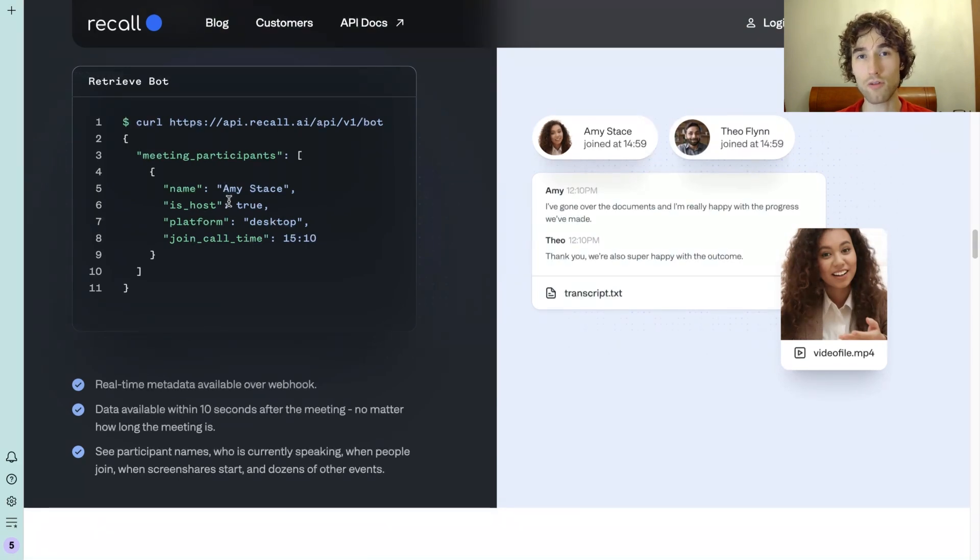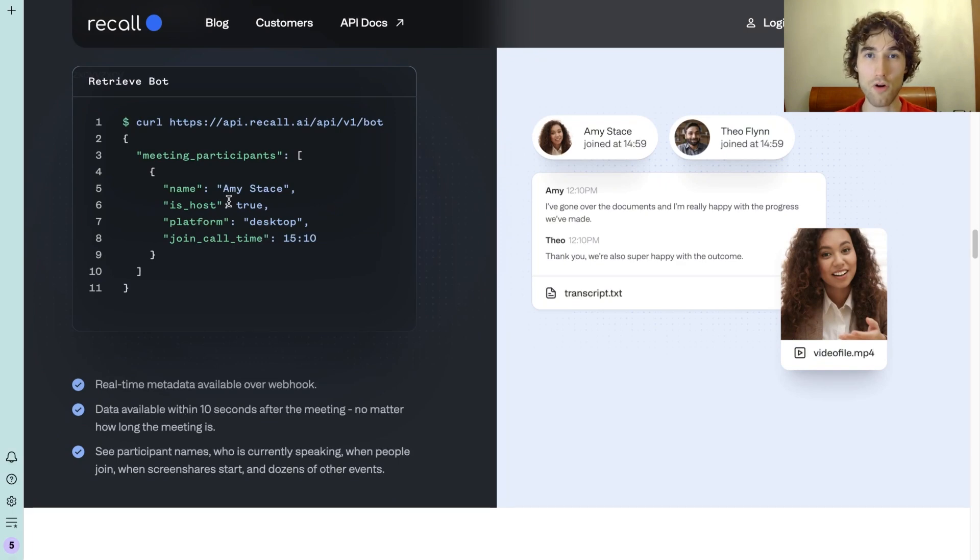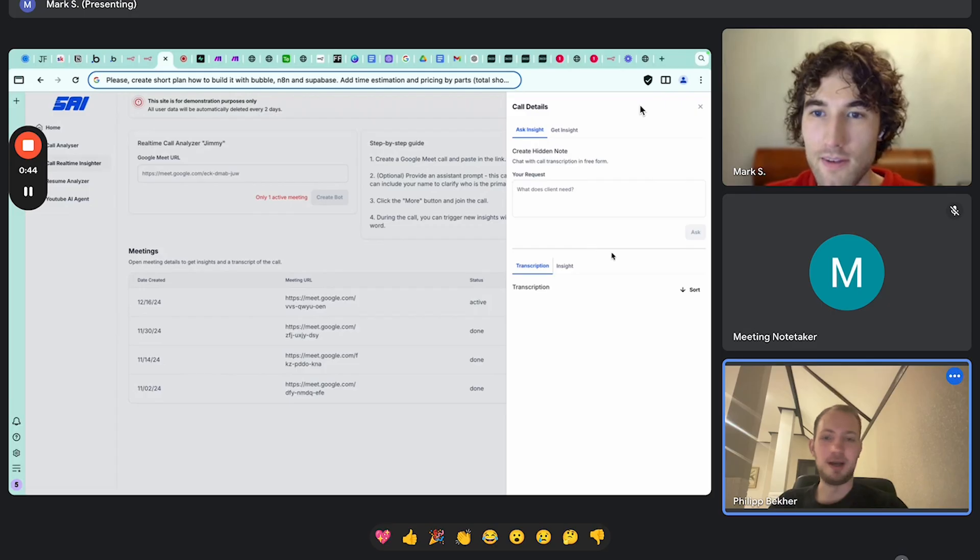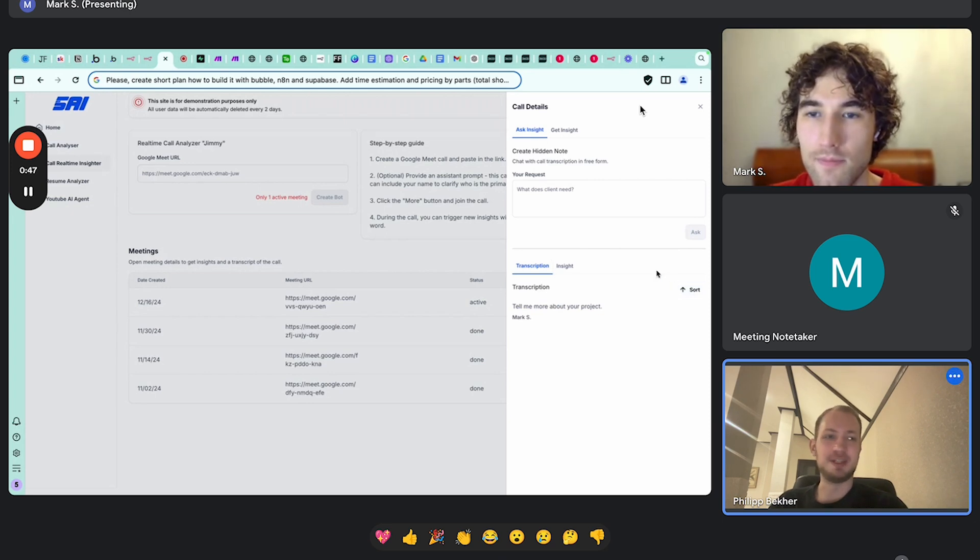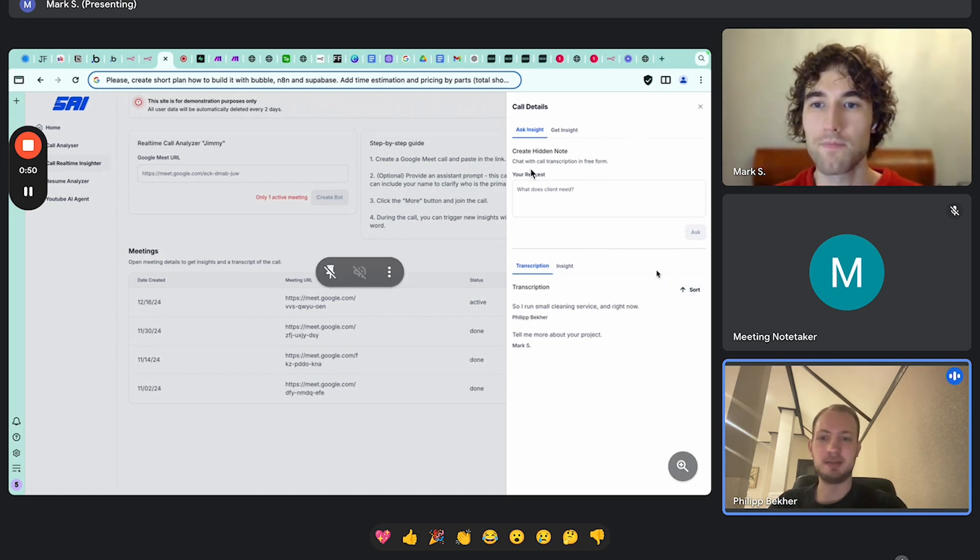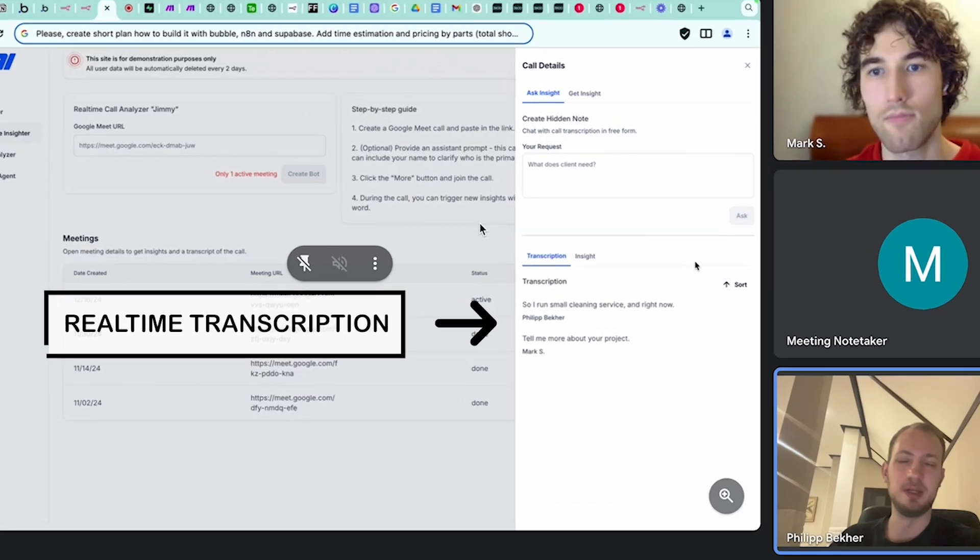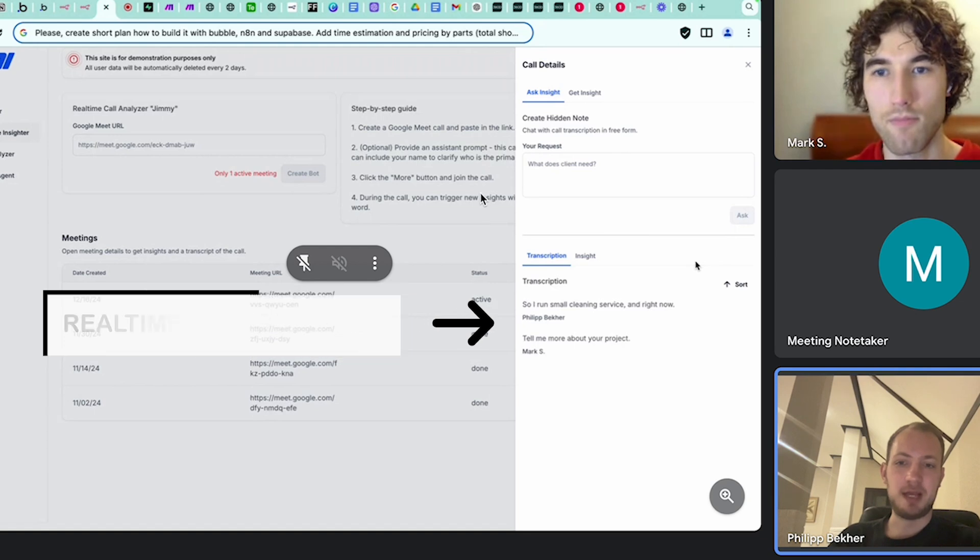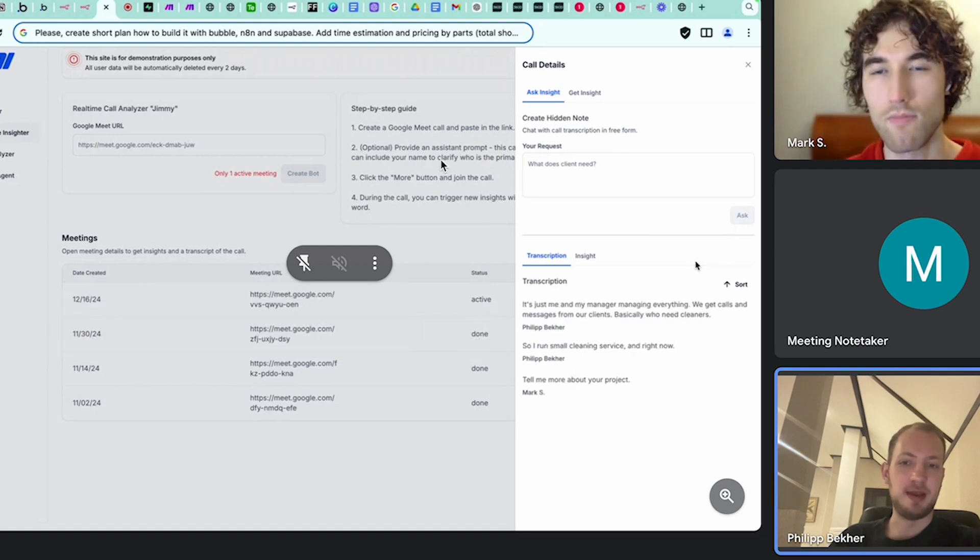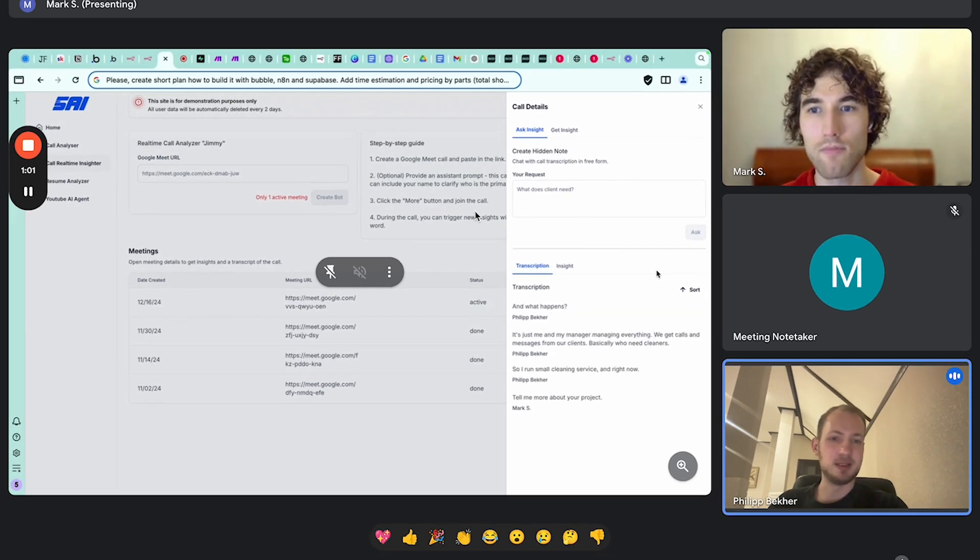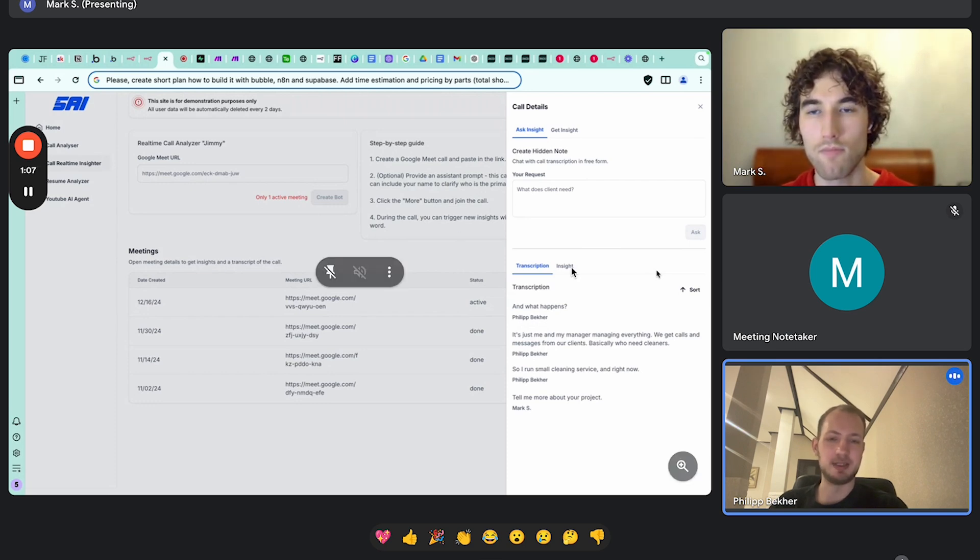We will use these transcriptions to process them and return back to the interface some insights. Let me show an example of a potential call with the client where you can use it to get real-time notes and help to close this lead. I run a small cleaning service and right now it's just me and my manager managing everything. We get calls and messages from our clients, basically who need cleaners.